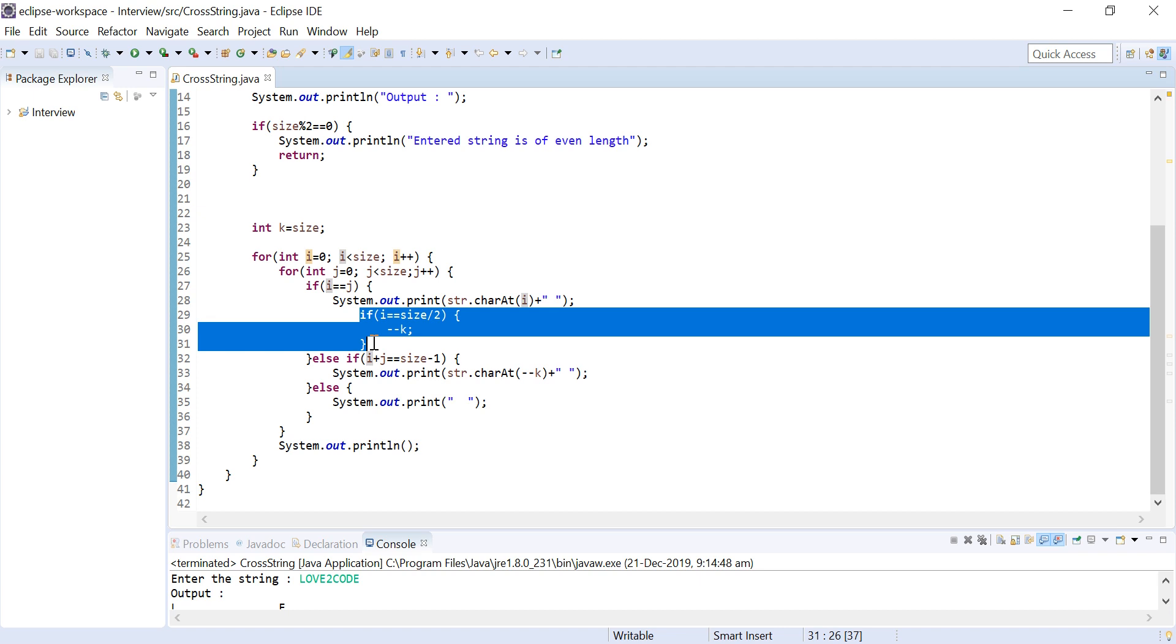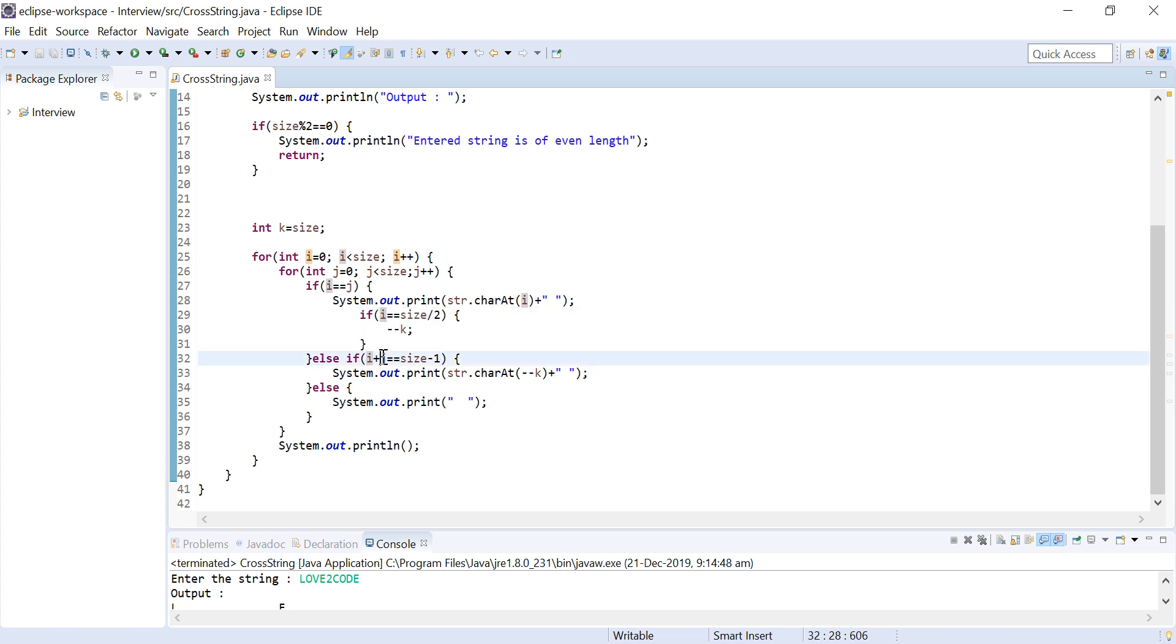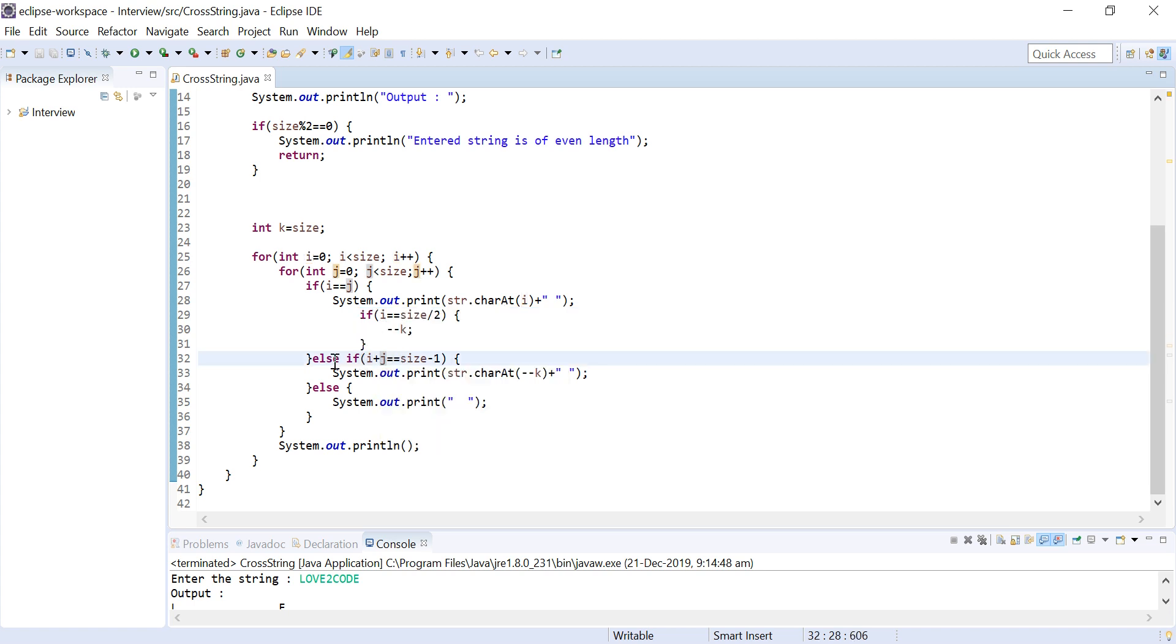Here what I am doing is I am checking whether i is half of the size length and decrementing the k variable. Since we have declared k from size, we are transferring from right to left. Also you can see that whenever i plus j equals size minus 1, I am printing from right to left, I am pre-decrementing k value.